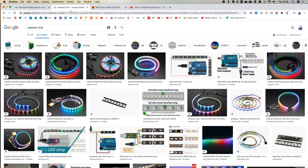NeoPixels are quite fun — you can buy them in strips. If you do eventually get something like this, make sure you buy the 5-volt versions rather than the 12-volt version, so it will work with your micro:bit. Some strips are all one colour, others are rainbow-programmed as you can see here, and we're going to learn how to program one of those micro:bits with the coloured lights.